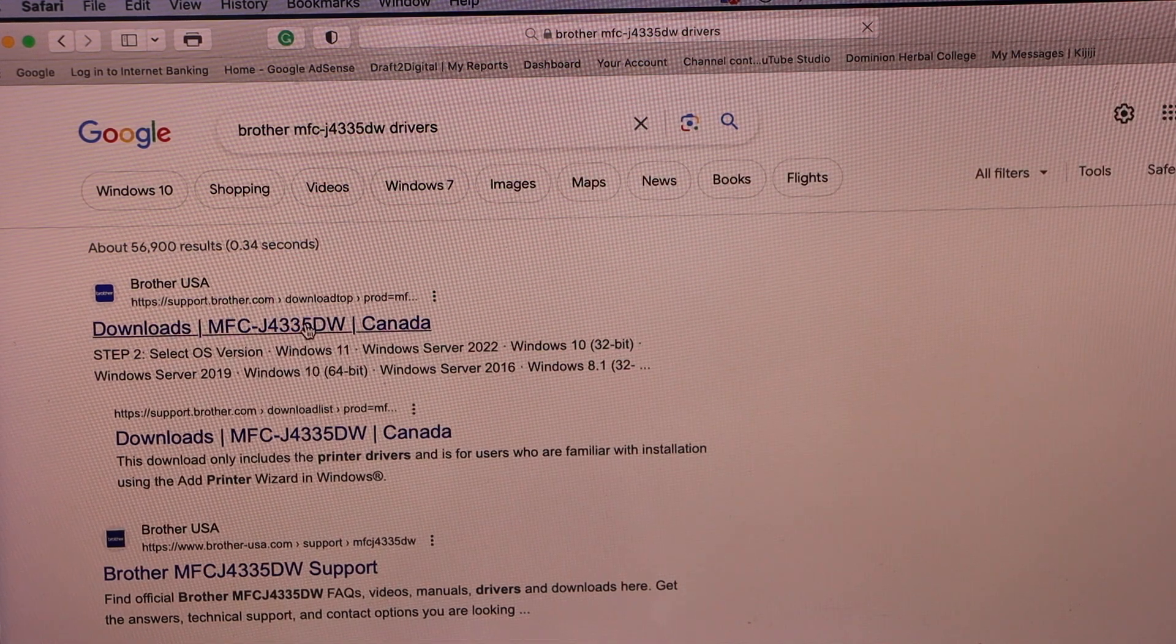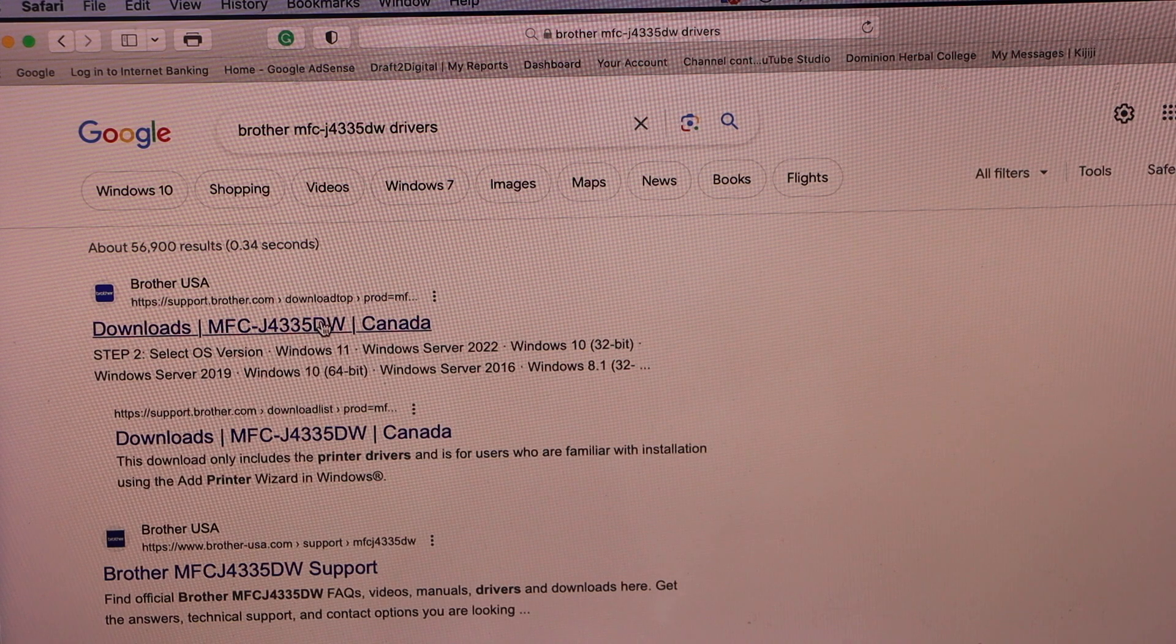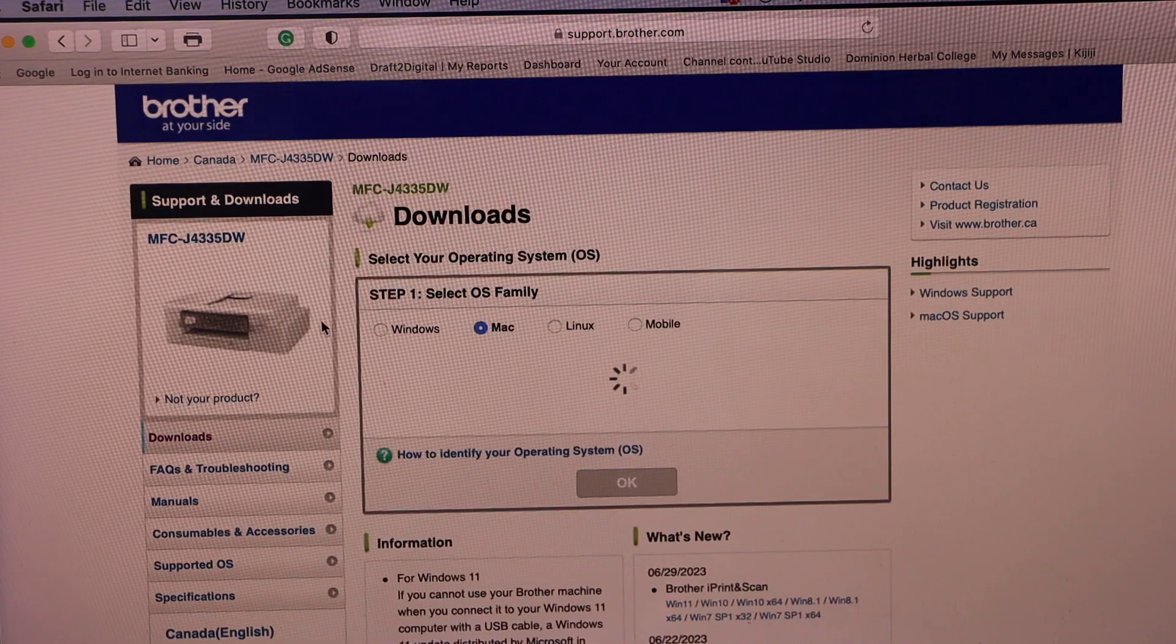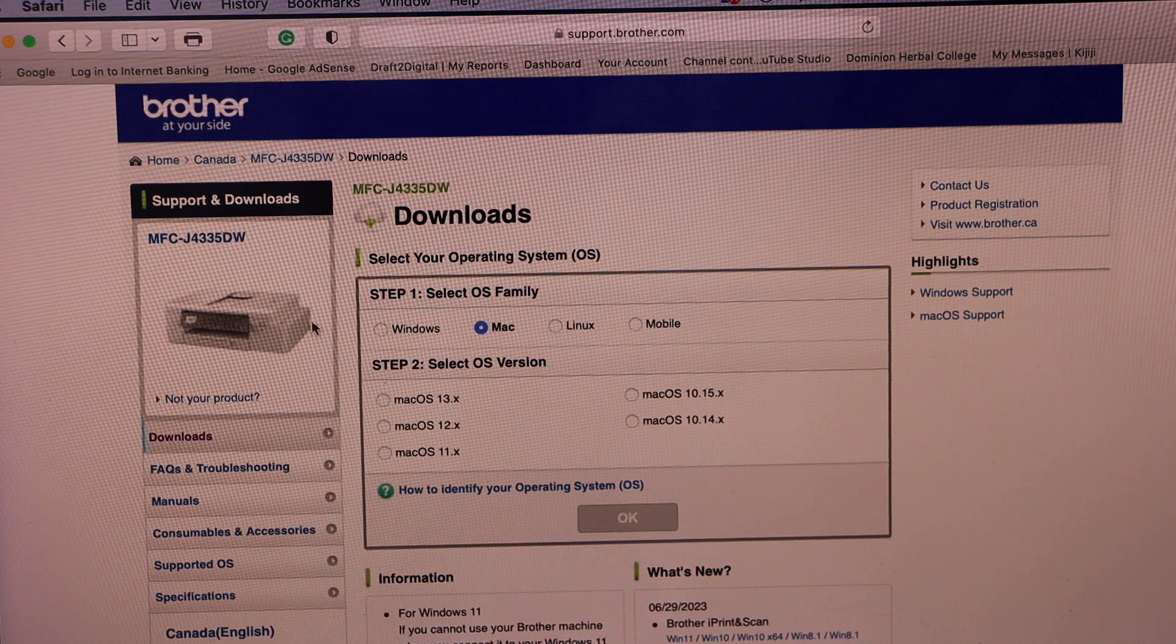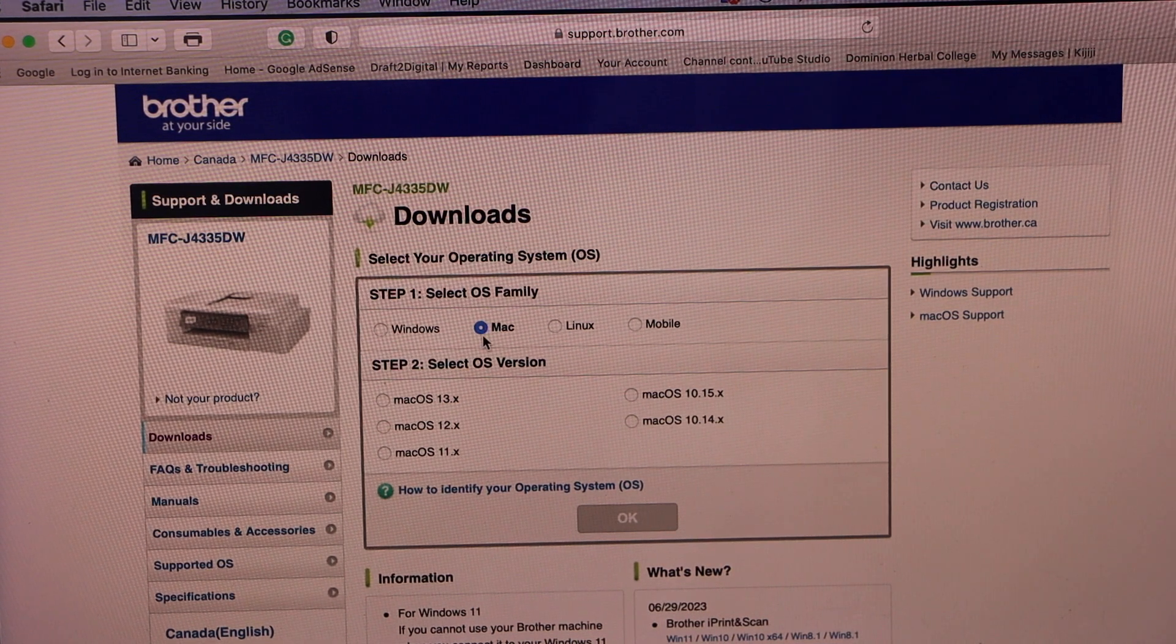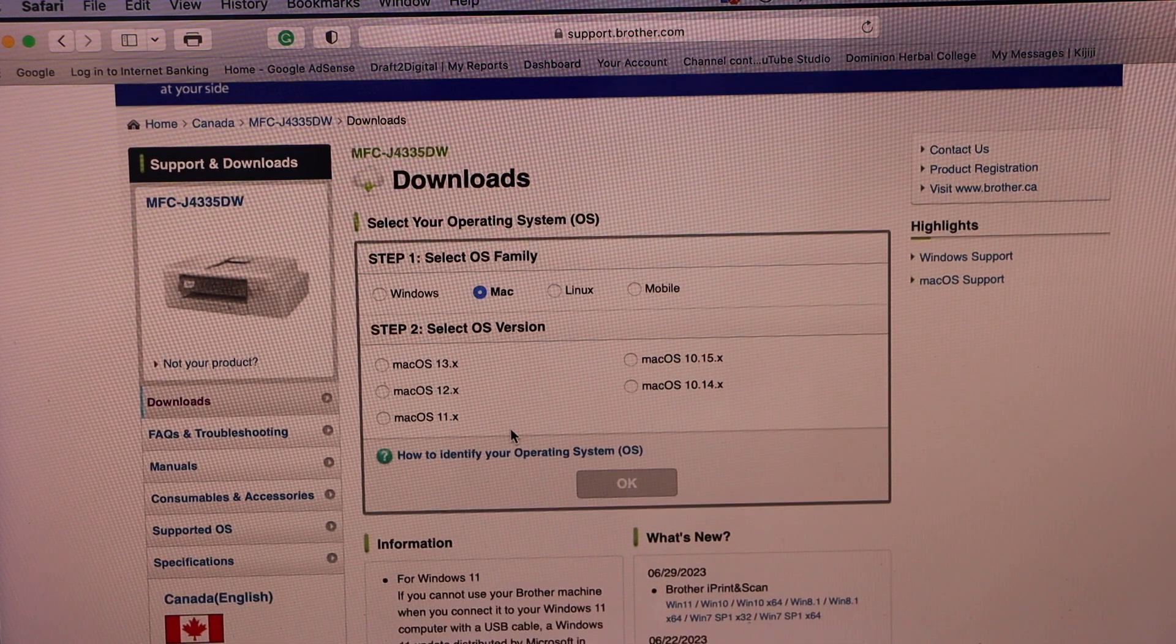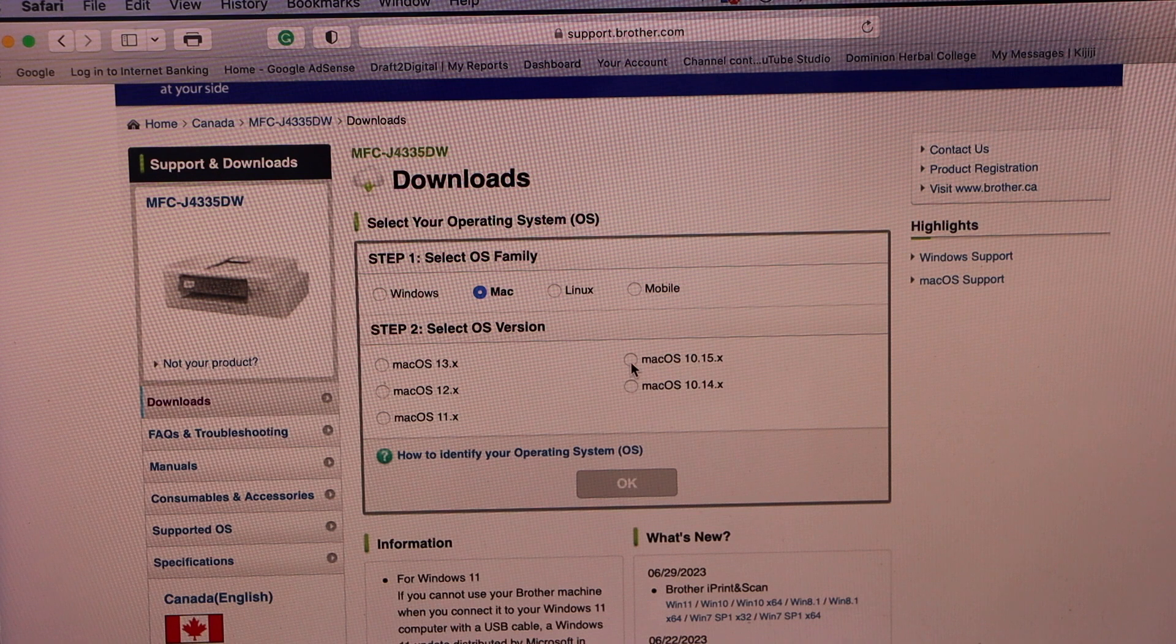Select downloads and also check your name of the printer. On this screen it will select the operating system, so that is Mac. Now you have to choose the version, so that is 10.15x.